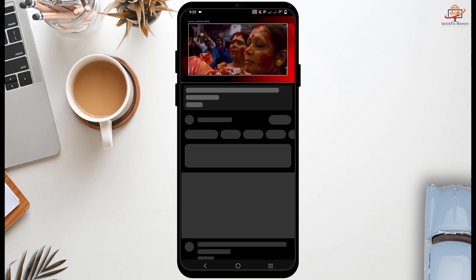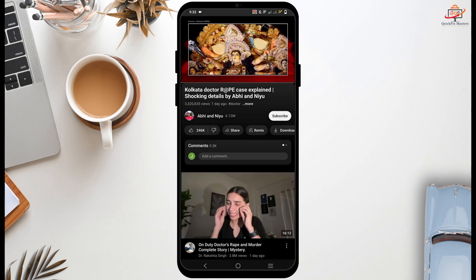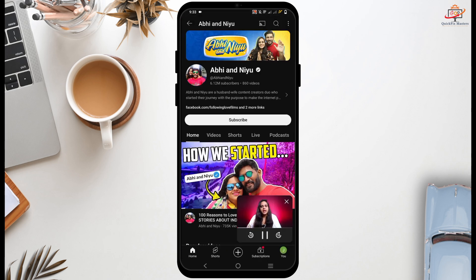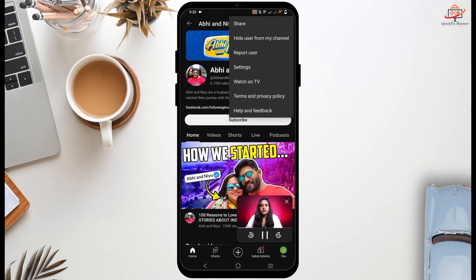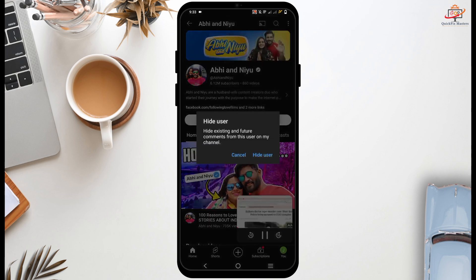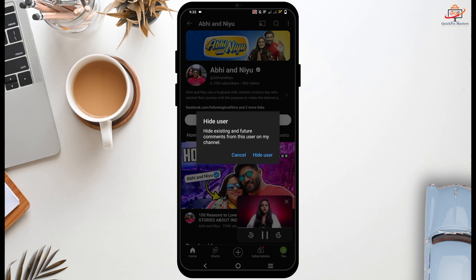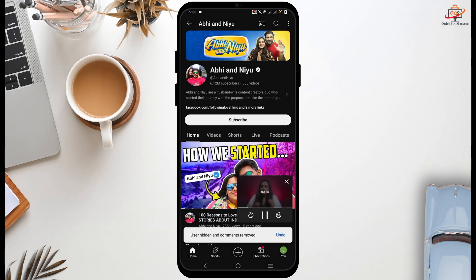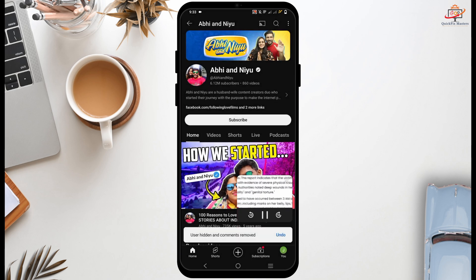However, if you do not want the channel user, in that case tap on its username, tap on the three dots on the top right corner, and select 'Hide User from My Channel'.